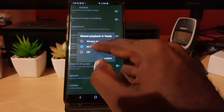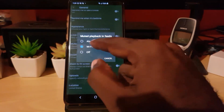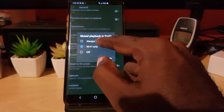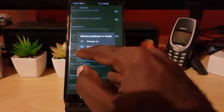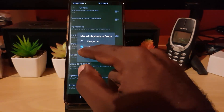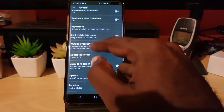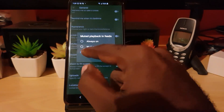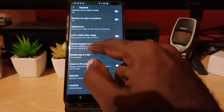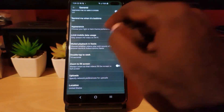Go ahead and tap it. It's currently set to Wi-Fi, which means it will only auto-play on Wi-Fi. If you have it on 'Always,' it will work even on mobile data, which you do not want. So go ahead and turn off the option — make sure it's set to Off.